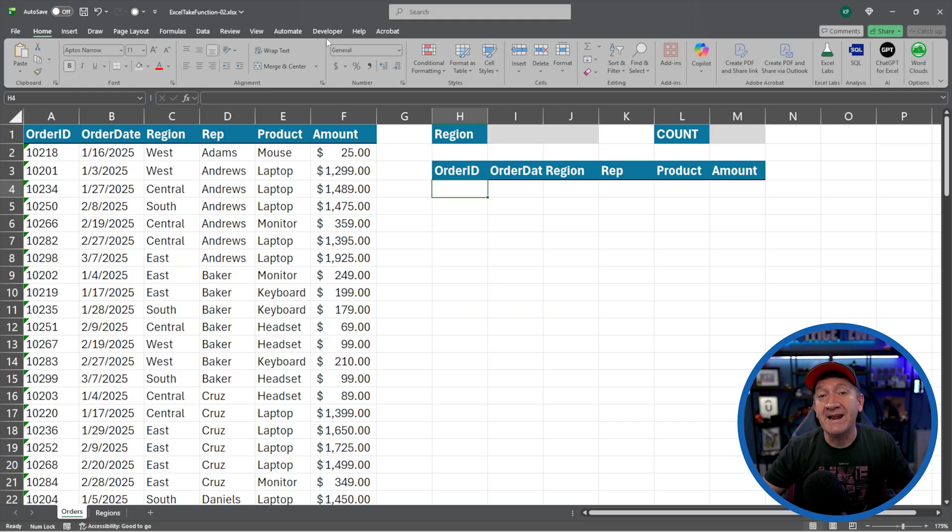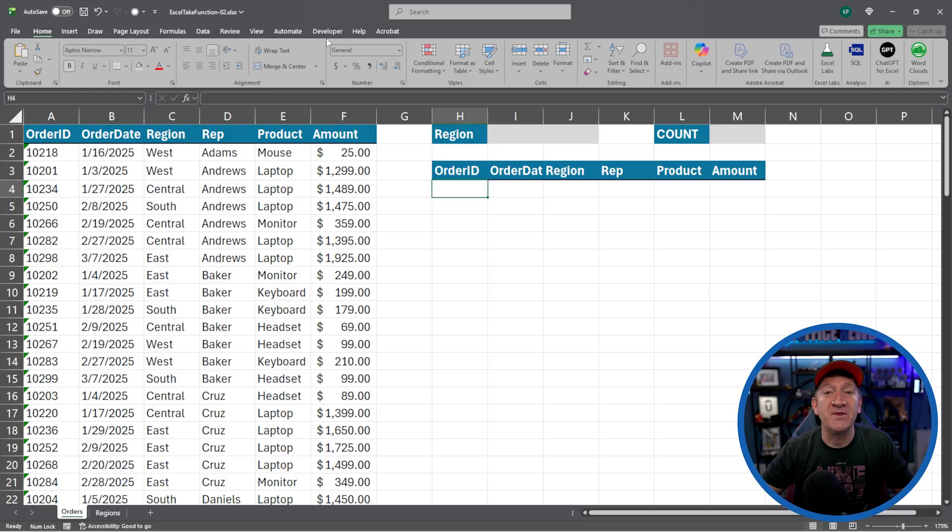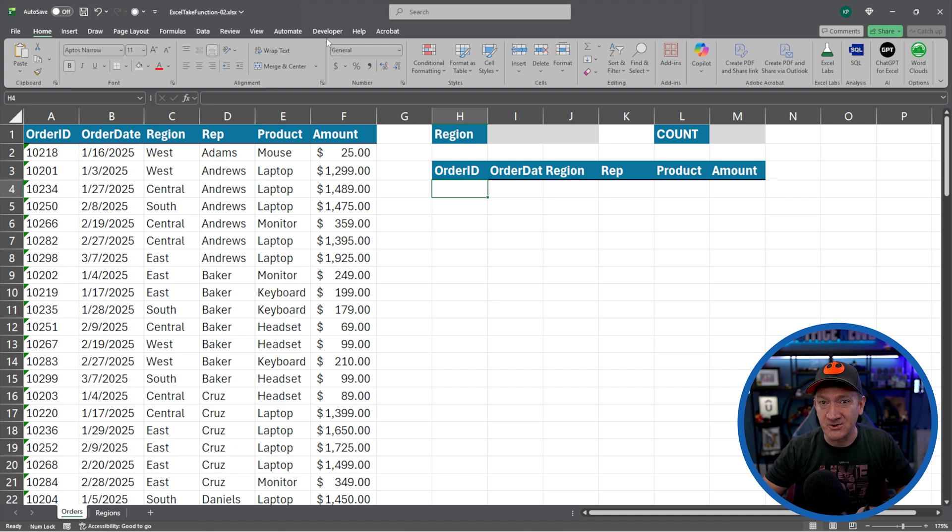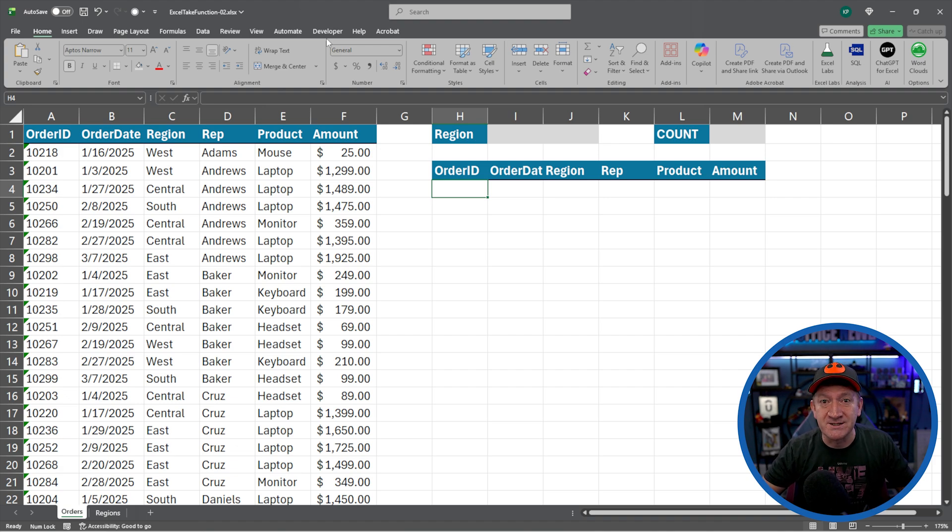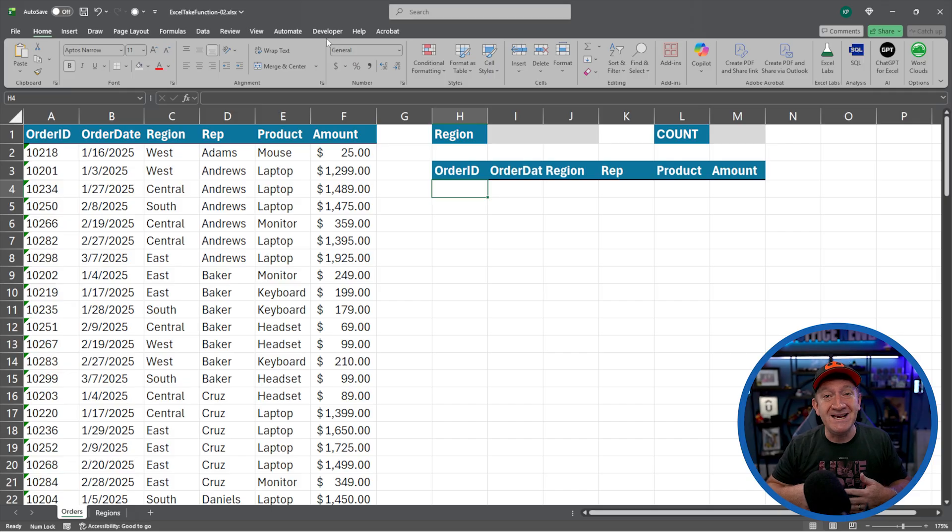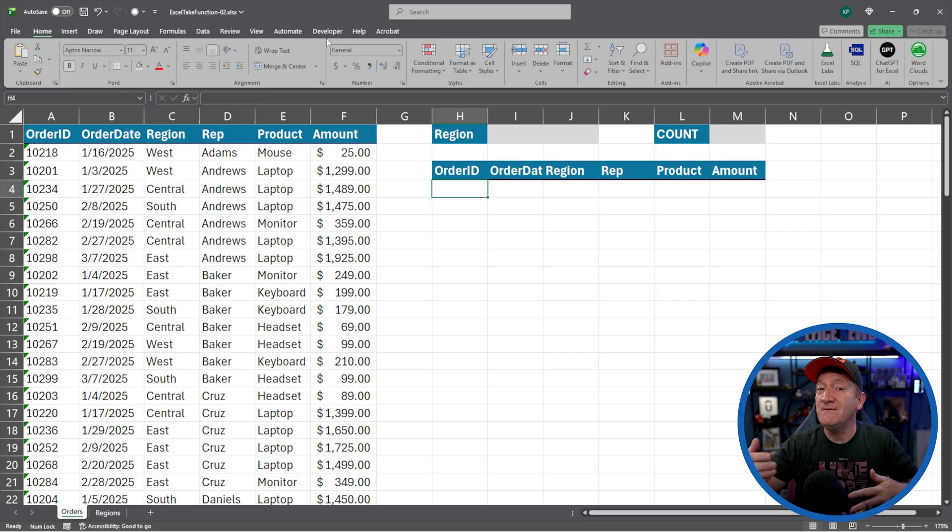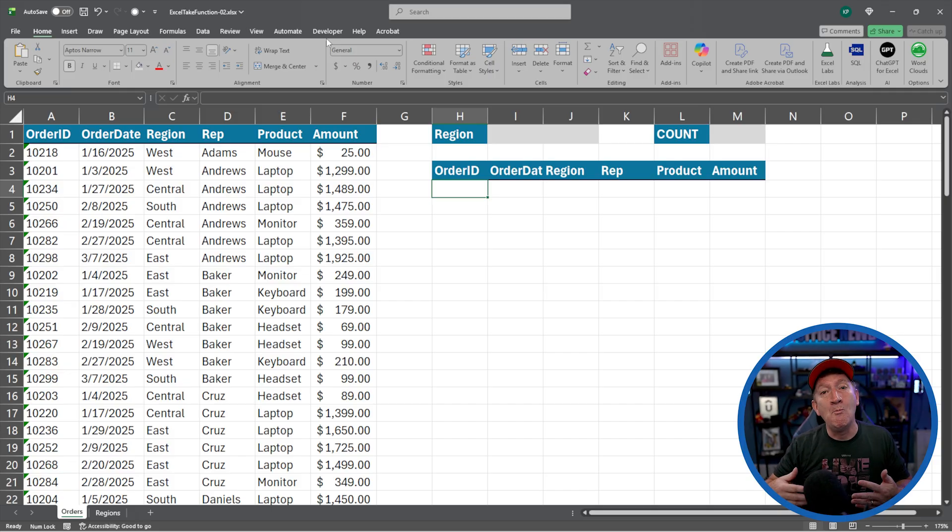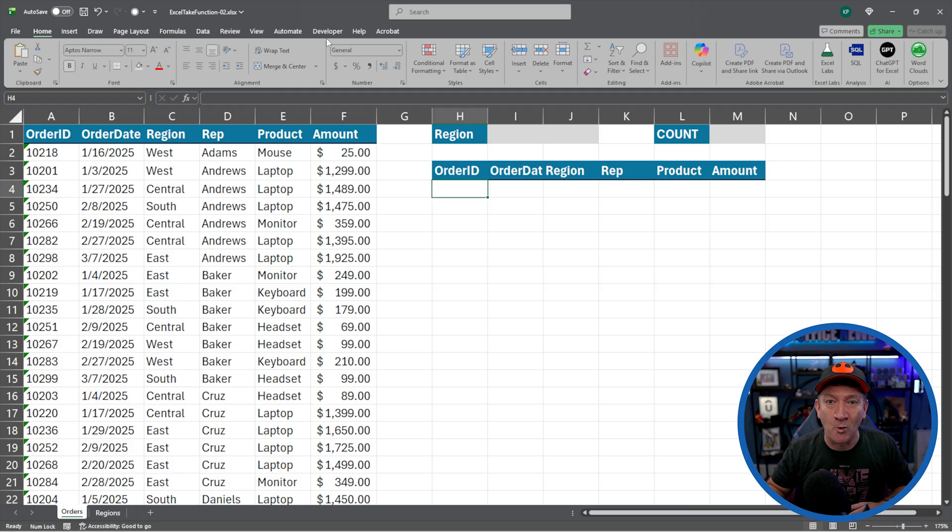So the other week I created an Excel video about the Microsoft Excel take function. In that video, I got loads of questions and comments about taking the take function even a step further, trying to make it more dynamic and do more work for you.